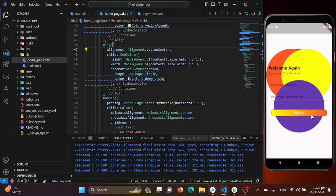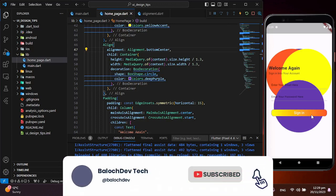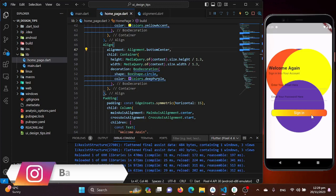Before we continue, are you finding this tutorial helpful? Make sure to hit that subscribe button and ring the bell icon to stay updated with our latest Flutter tutorials. Your support means a lot and it keeps us motivated to bring you more content like this. Now let's get back to the tutorial.